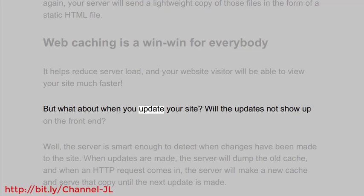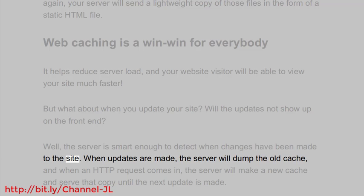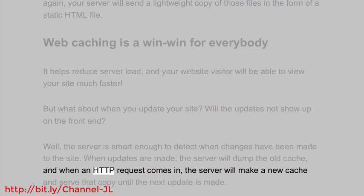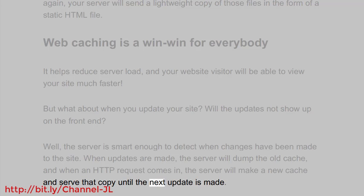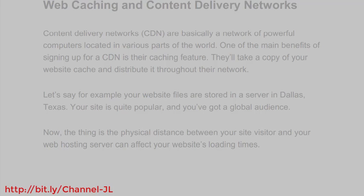But what about when you update your site — will the updates not show up on the front end? Well, the server is smart enough to detect when changes have been made to the site. When updates are made, the server will dump the old cache, and when a new HTTP request comes in, the server will make a new cache and serve that copy until the next update is made.